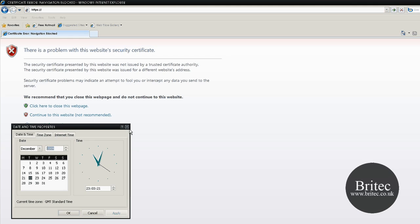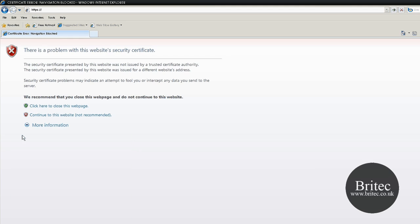That should fix the problem if you're getting it on every website. If you're only getting it on certain web pages like your bank when trying to log on, then there's a different fix you can do.